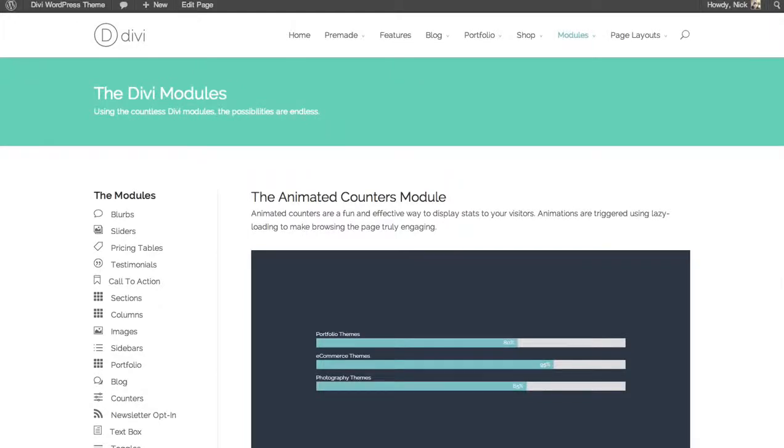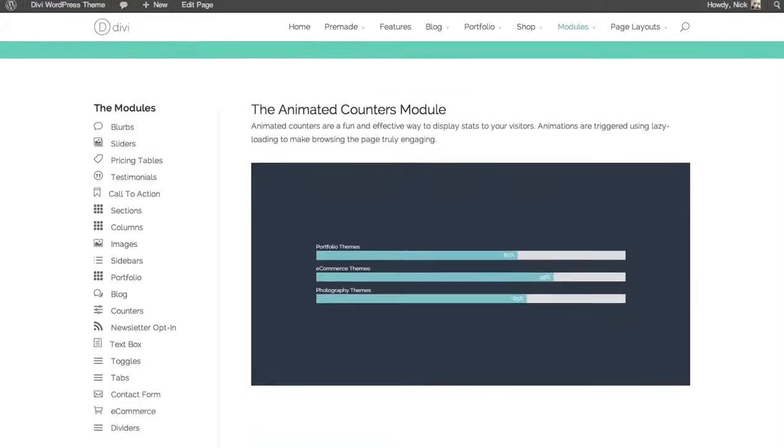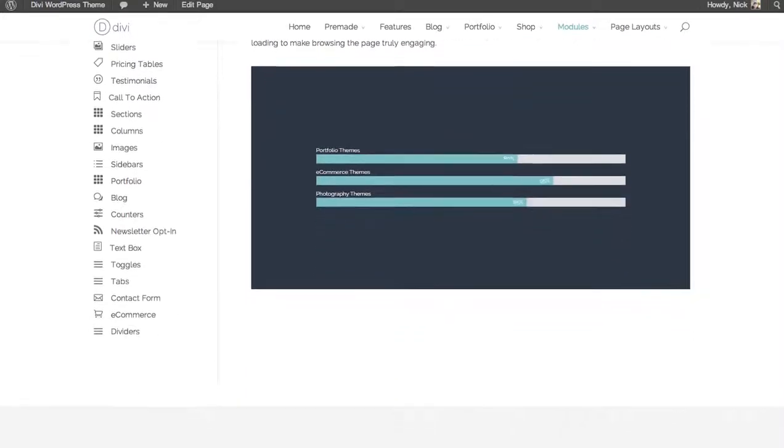In this tutorial, we'll be going over the counters module. The counters are a simple graphical representation of data.